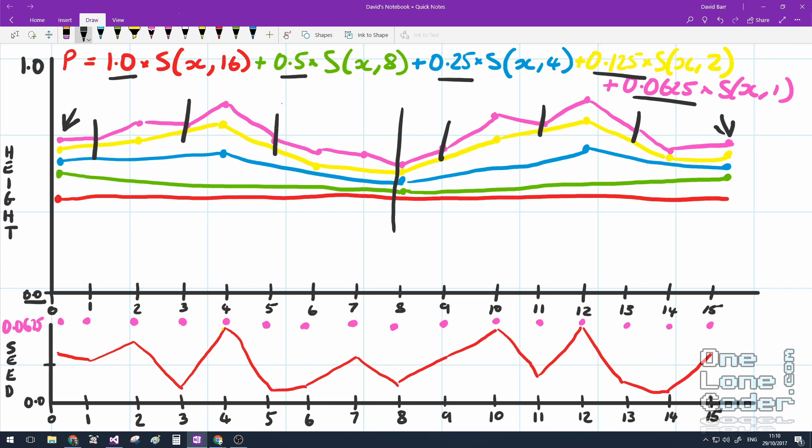Through this, Perlin noise is a great noise generator for lots of things in games, such as landscapes, terrains, mountain scenes, procedurally generated textures, maps, rooms — all sorts of things.